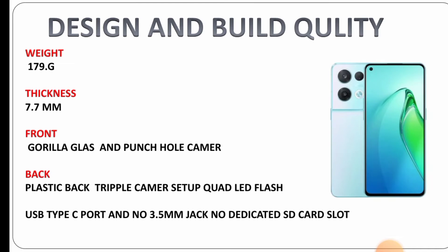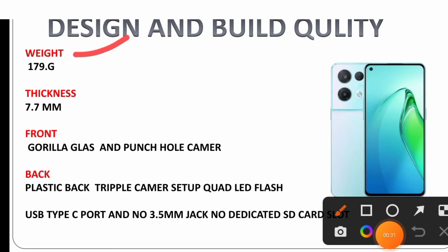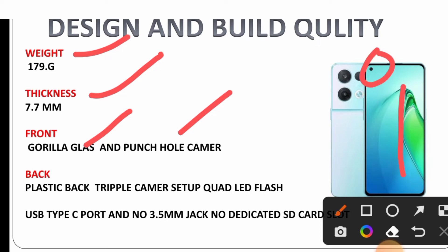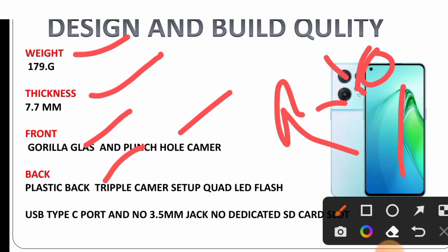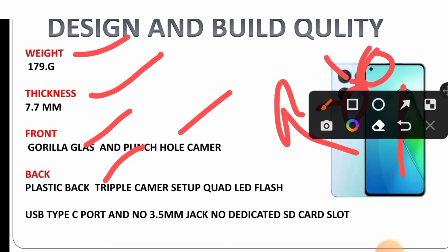Looking at the design and build quality, the weight is 179 grams and thickness is 7.7mm. On the front there's Gorilla Glass and a punch hole camera. The back has a plastic back cover with a triple camera setup and quad LED flash. It has a USB Type-C port and no 3.5mm headphone jack. There's no dedicated SD card slot.